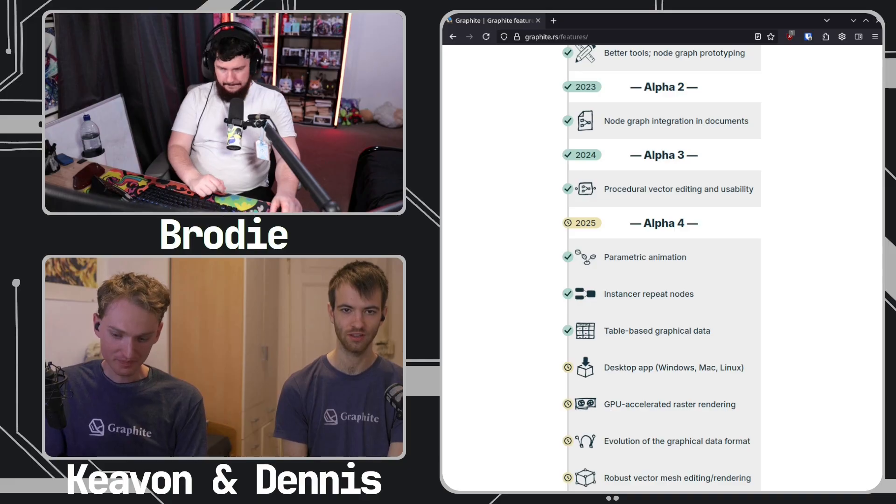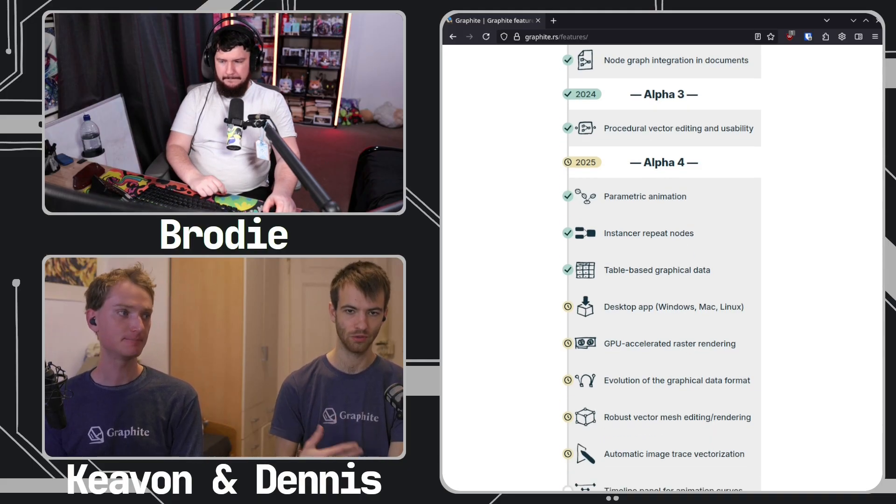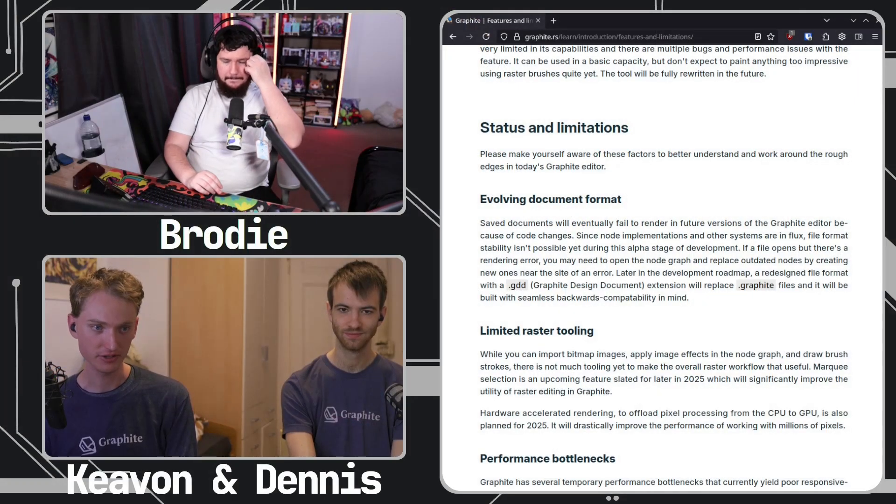More on the status of how mature Graphite currently is: we are still in alpha. One of the biggest drawbacks — and one of the things we want to work on next — is that we need to build a stable document format. Currently we can't guarantee that documents will work in the next version of Graphite. The skills you learn still transfer, but documents might need some manual tweaking in newer versions. We definitely need to fix that before going into beta, and we're expecting that around the end of the year or early next year.